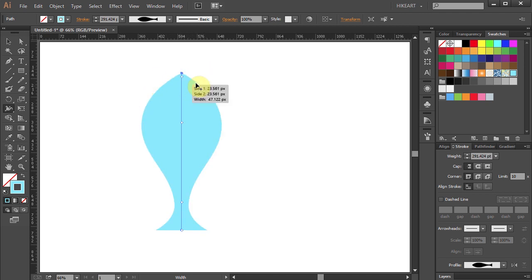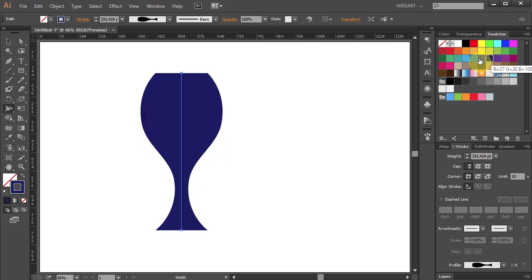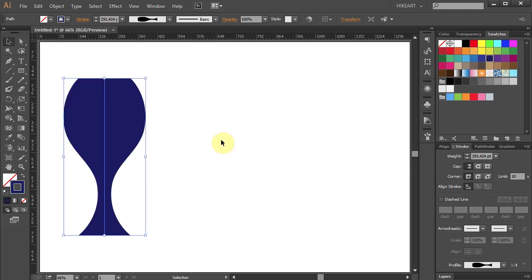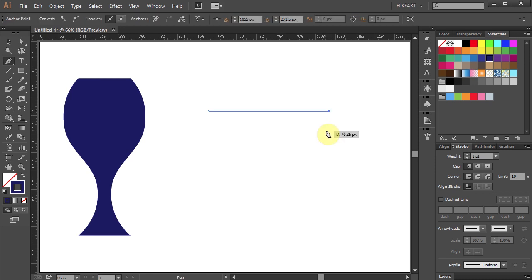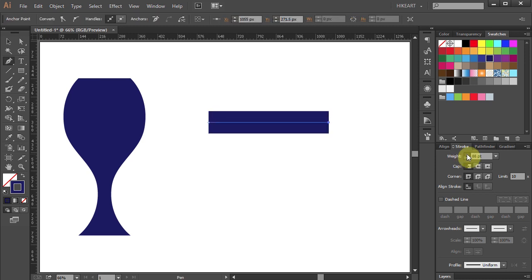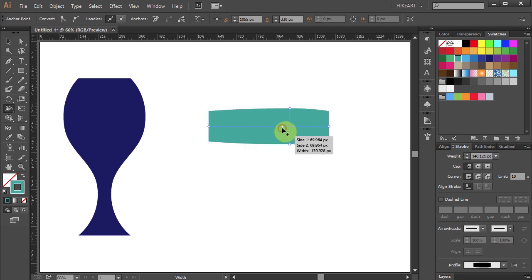Let's undo it and make a few more adjustments. Next, I will show you how we can save a customized width profile for future use. Let's create another stroke, increase the weight, choose a different color and change its profile.